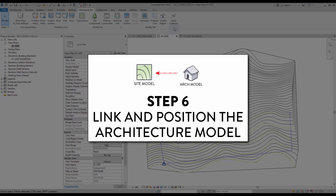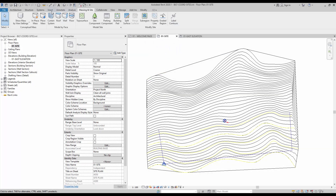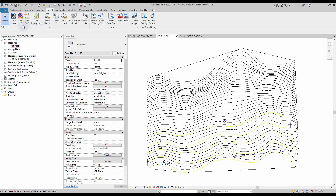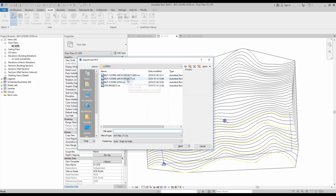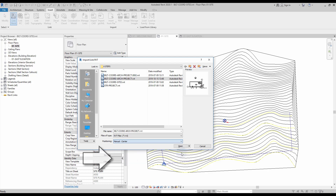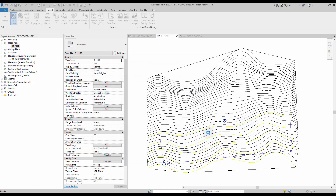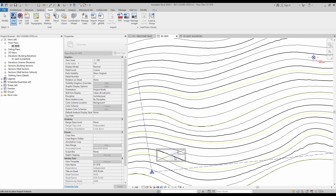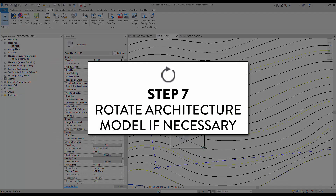Step number 6: link and position the architecture model. Go to the Insert tab and click on Link Revit. Select your architecture project. In the positioning option, select Manual Center. Now manually position the building on the site.